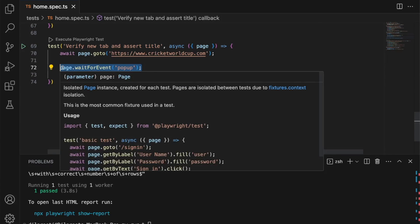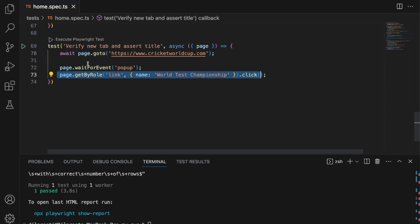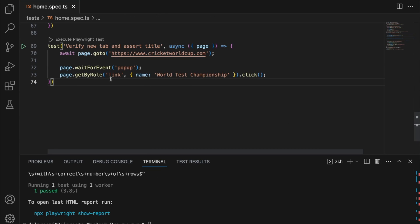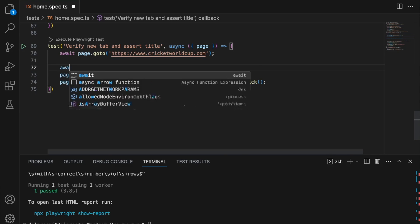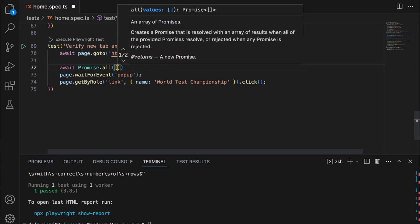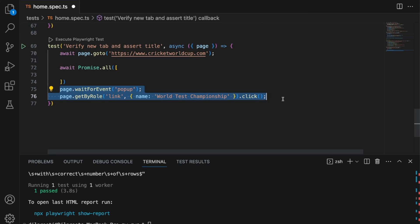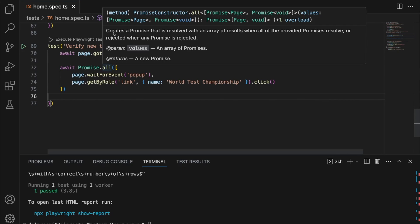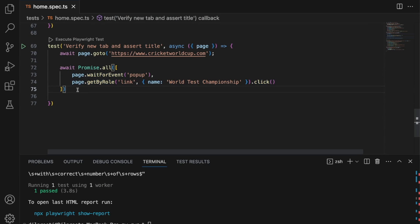Both of these are promises, and the key is we need to wait for both to be resolved — the popup event and the click. We can do that using Promise.all. If you're not familiar with JavaScript, this might seem a little weird, but basically we have two asynchronous calls and we want to make sure both get resolved at the same time. Promise.all creates a promise that is resolved with an array of results when all of the provided promises are resolved.